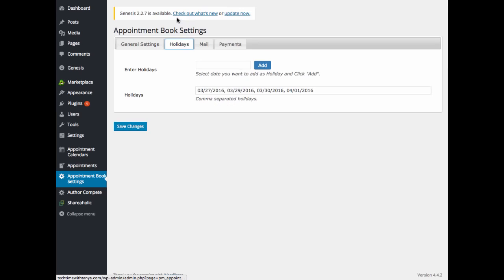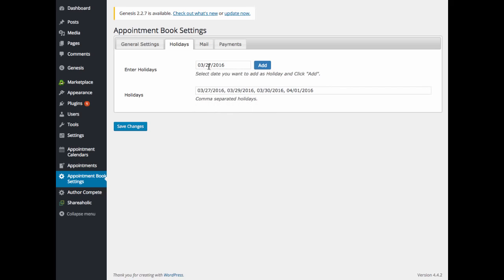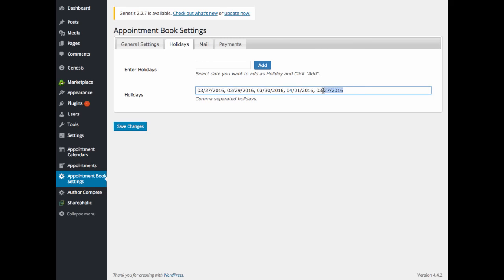The next tab that we are going to look at is holidays. This is where you are going to enter in all of the days that you do not want booked. So you can click in this empty space here and a calendar will display. So say you want to enter in March 27th as a holiday. Select that date and click add, and you will see that it adds it down here. And you can also remove or add from this field as well.